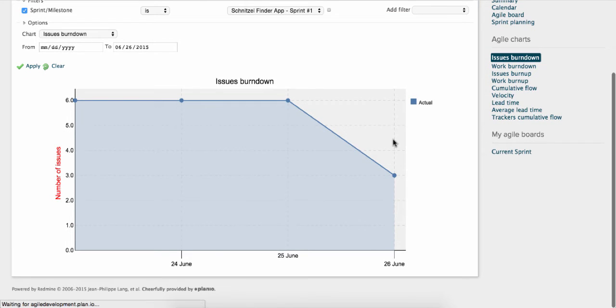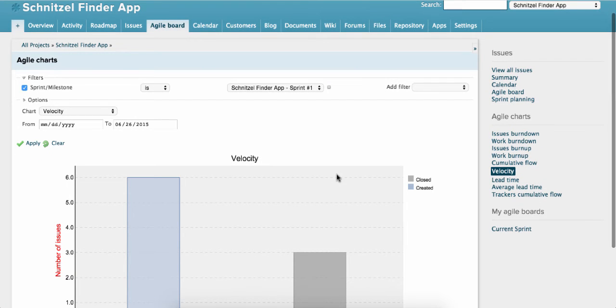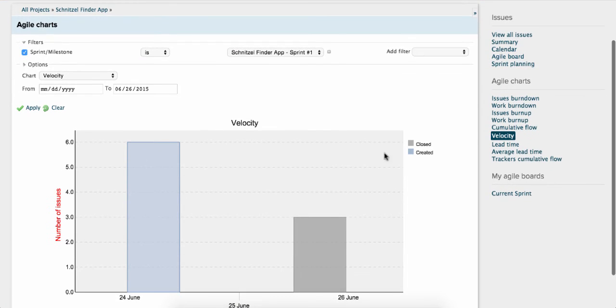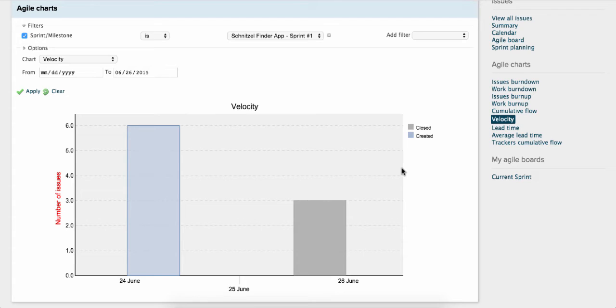The Velocity chart shows you the output of a team per sprint. It will tell you how many items are getting done or closed in each sprint.